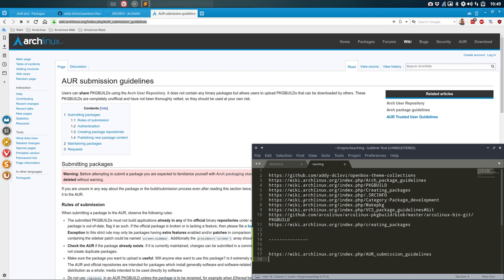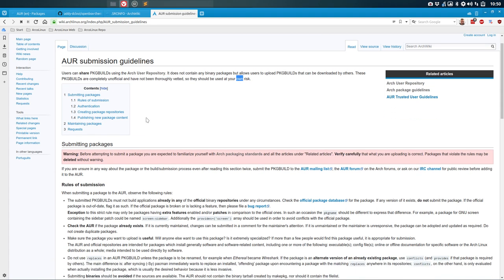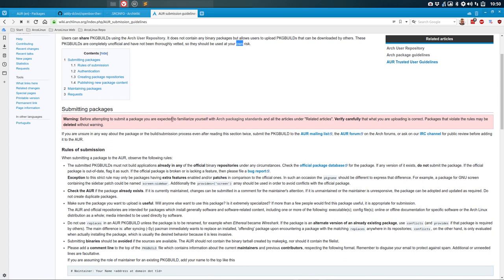Users can share package builds using the Arch User Repository. It does not contain any binary packages — no actual files, no programming, no wallpapers, no icons, nothing. It's not a binary package, so that's why it takes a little longer to build. It's unofficial, use at your own risk. Before attempting to submit a package, you are expected to familiarize yourself with Arch packaging standards — we've done that.